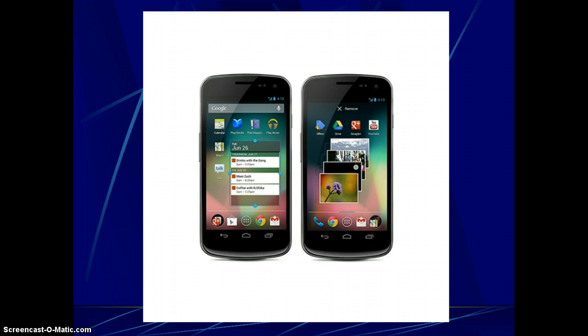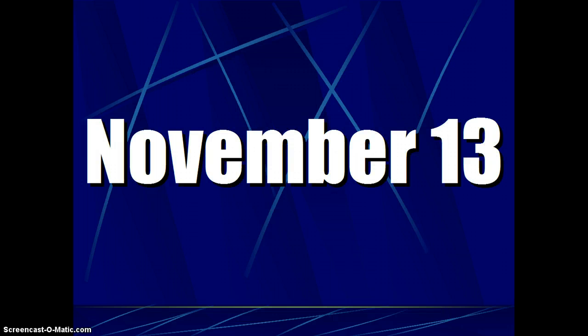After hearing all these new features, I'm sure you're wanting to know when you can try out Android 4.2 Jelly Bean for the first time. Unfortunately, Google has not yet revealed when the new version of Jelly Bean will become available for existing Android devices. However, we do know that the new Nexus lineup, which includes the all-new Nexus 4 smartphone and Nexus 10 tablet shipping on November 13th, will be preloaded with the latest version of Jelly Bean.